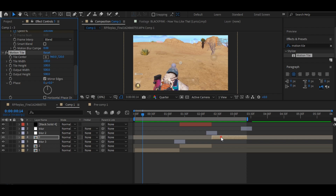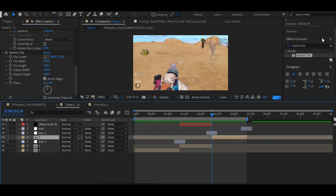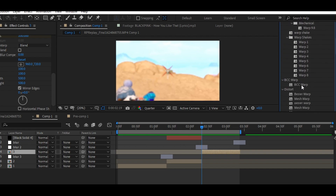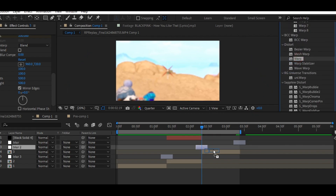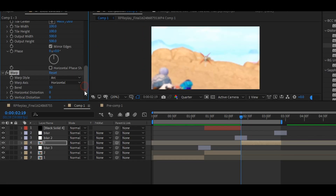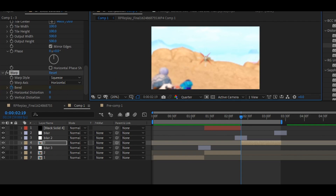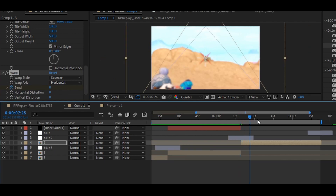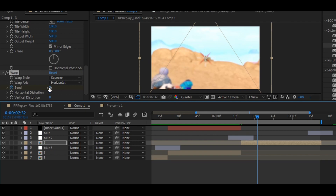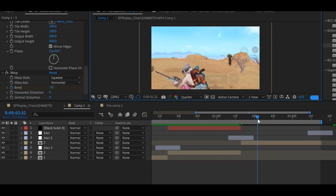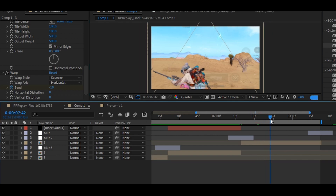Now go to the effects panel and search for warp, and apply the warp on your clip and copy my settings carefully. Change the warp style to squeeze and enable the keyframe on blend. Set the first keyframe value to 0, then add the second keyframe value to minus 10, the third keyframe value to 10, and the fourth keyframe value to 0.